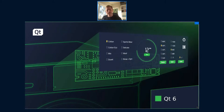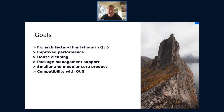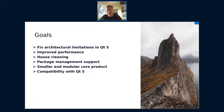Let's take a high-level view. For Qt6 we had a couple of high-level goals: fixing certain architectural limitations discovered over the years in Qt5, improving performance in quite a few places, cleaning our house - getting rid of legacy APIs, old code, things that we don't want to use or maintain anymore. We also wanted to see what we can do with package management support, make the core of Qt a bit smaller and more modular, and also potentially allowing us to handle add-ons in a different way.